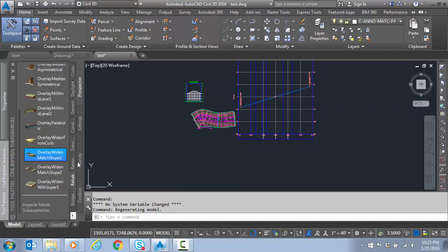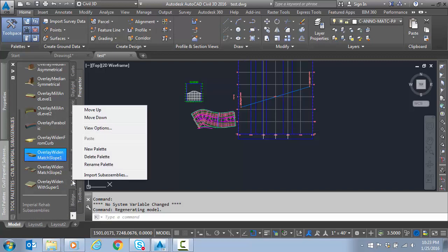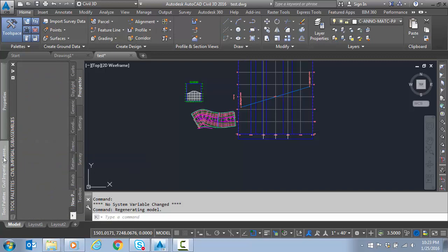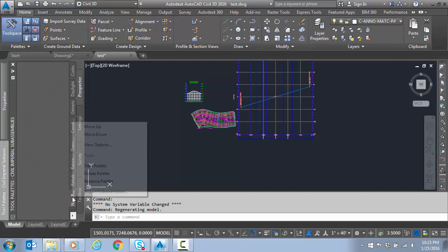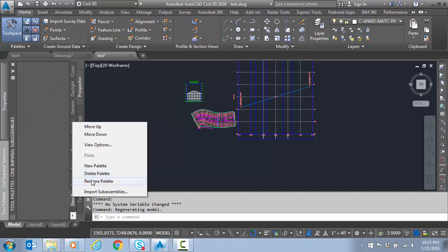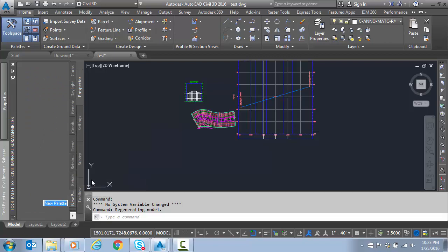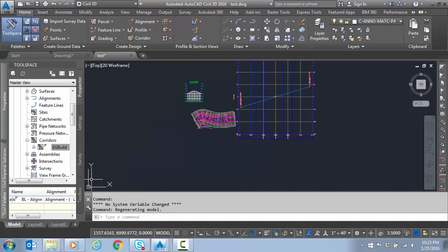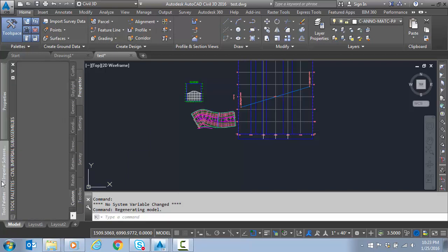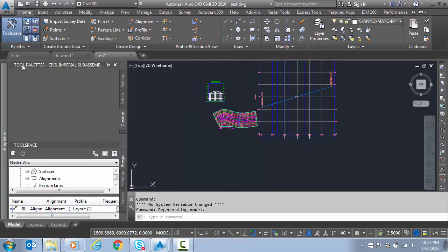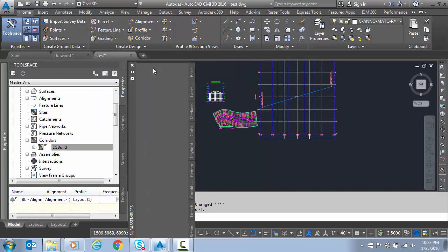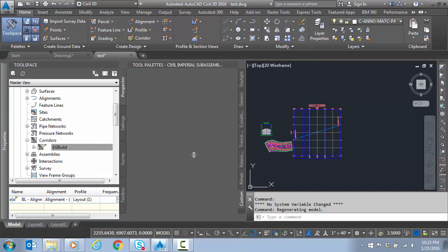I'm going to jump to our tool palette and create a new palette. I'll right-click on the tab here and rename this to Custom. I'll pop this out so we don't... we'll get this out of the way to make room.